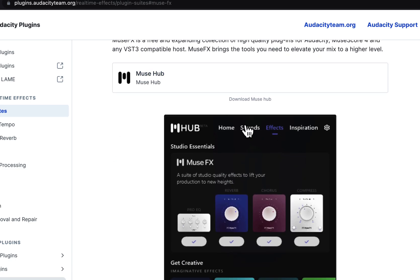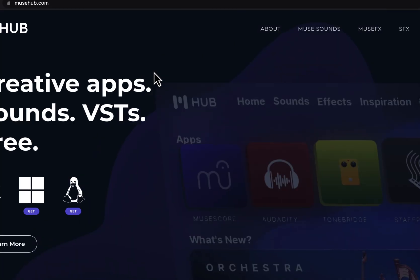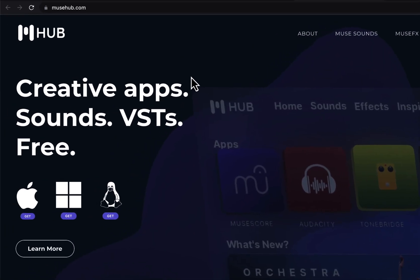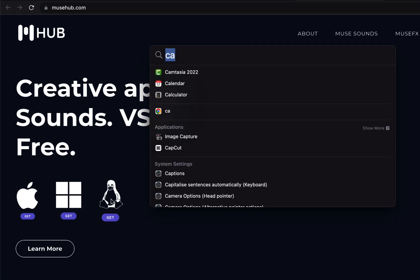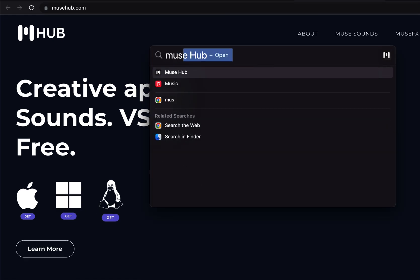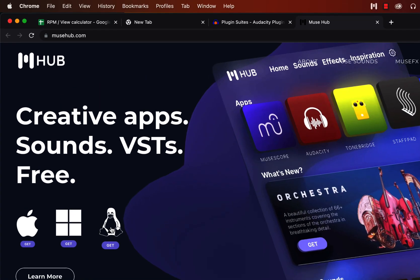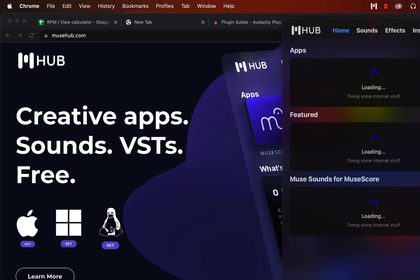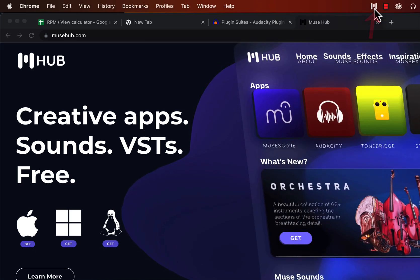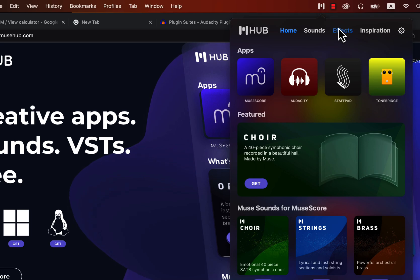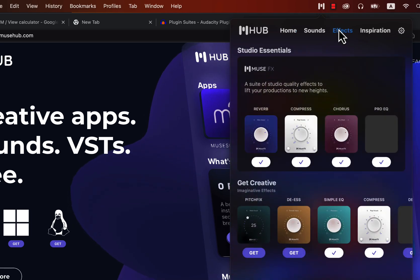Click on the MuseHub link. You have to install MuseHub Helper and choose the file for your OS. I already have MuseHub Helper installed and will open it. You will get an icon for MuseHub — go to Effects. Remember, this is a helper that lets you download the effects.